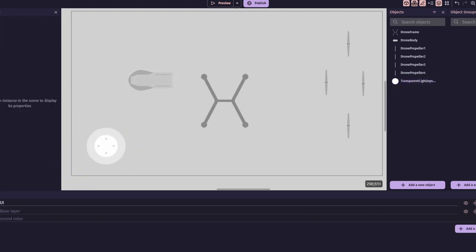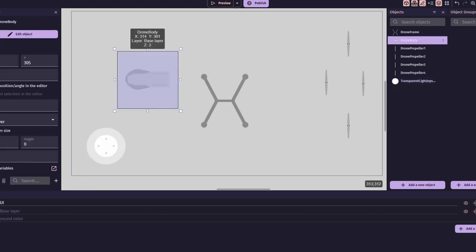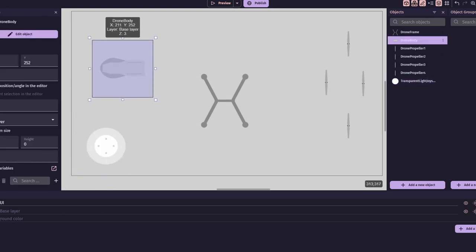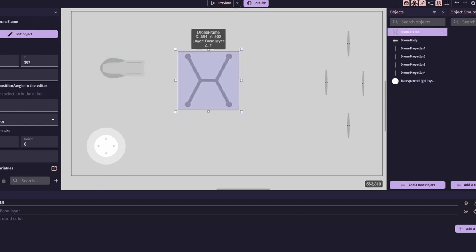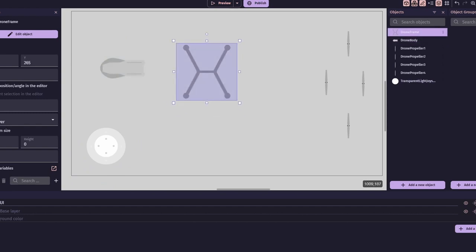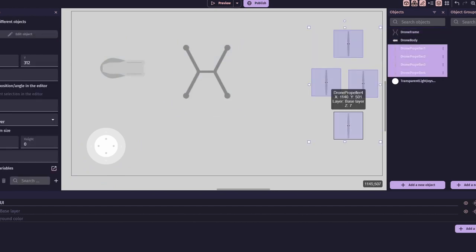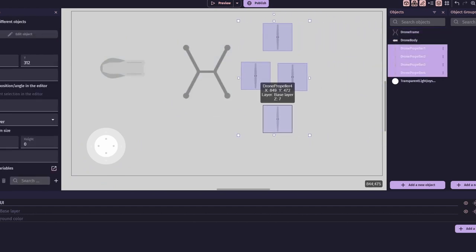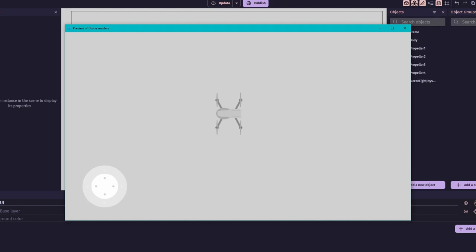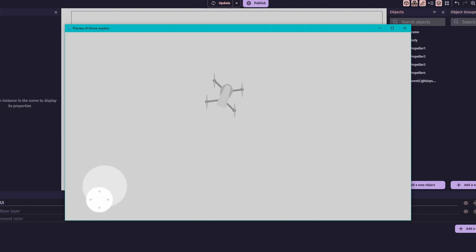The player will have control over a drone consisting of three main parts. The frame, body and four propellers. I decided to break down the drone into six separate objects for ultimate customization.